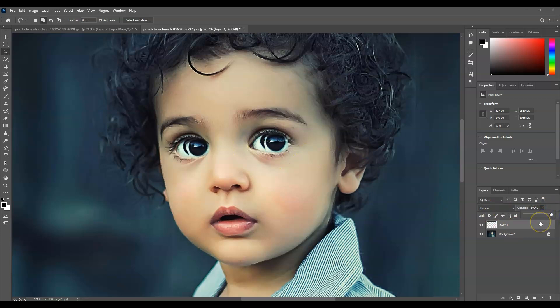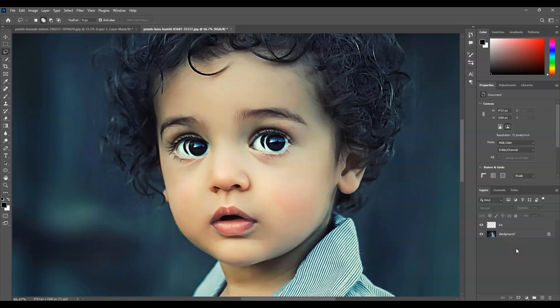Bring the opacity back to 100%. If you find this video helpful, please consider subscribing. Going back — so we're not confused, let's rename this layer as 'iris'.